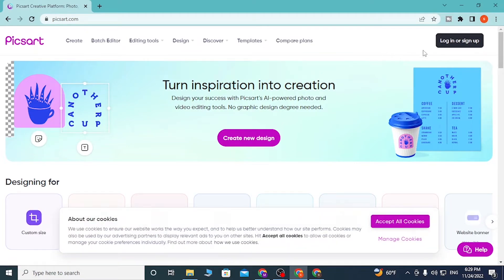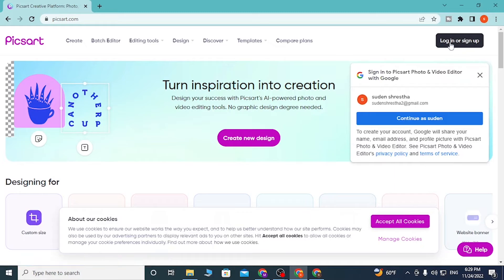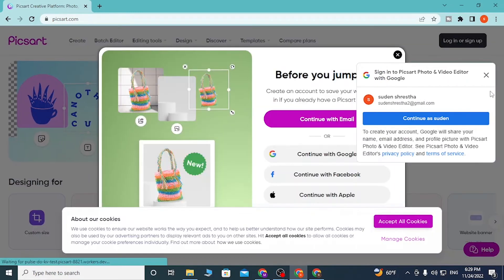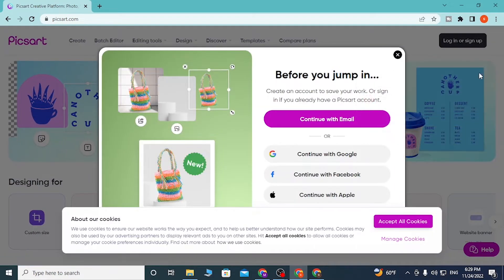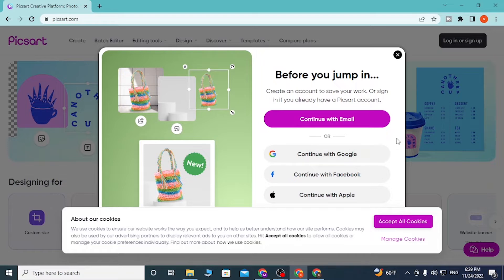On the top right corner of your screen, you can find the login and sign up button. Click there and you'll be able to sign into your Pixart account directly without creating an account, using your Google, Facebook, or Apple account.